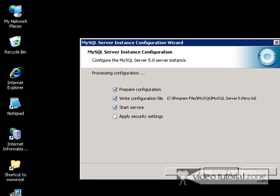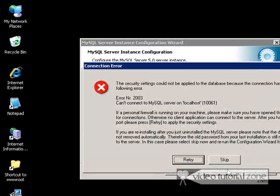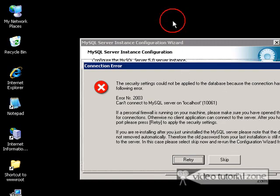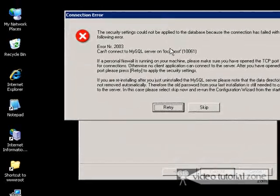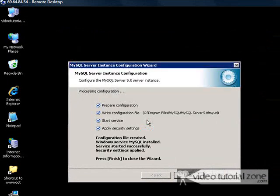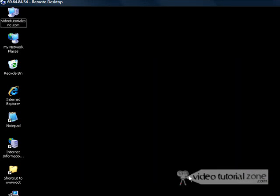We'll probably get an error in a second. And there it is. This is, again, the port issue. We're going to retry it. It'll probably go now. And there it is. So I'm going to click Finish.